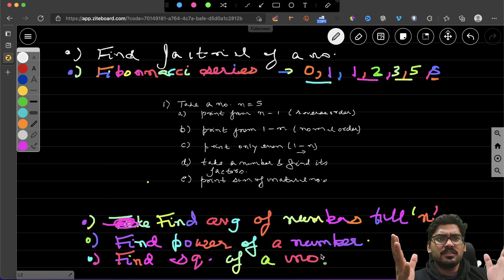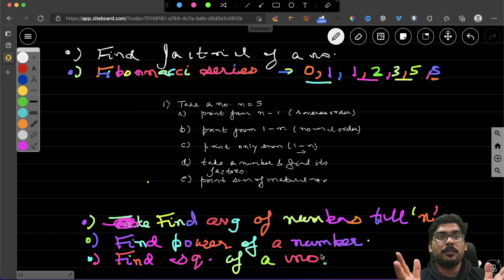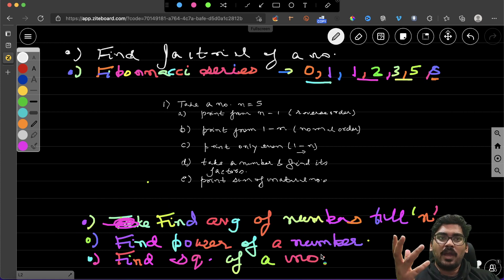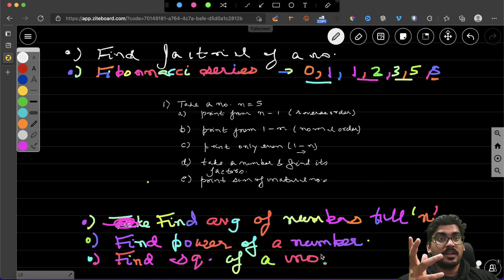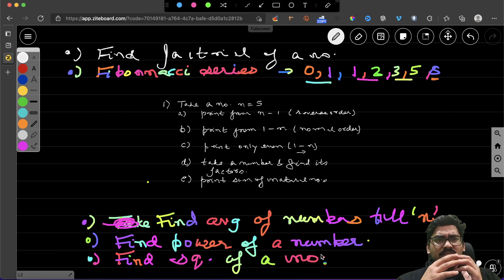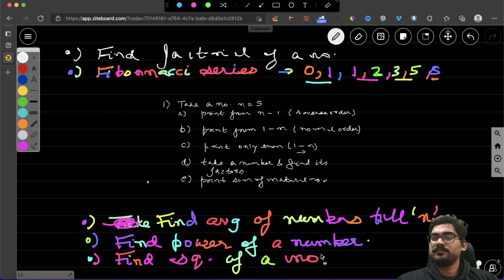These are the questions we'll be discussing in the next few videos so you can be totally comfortable with number manipulation in recursion. Then we'll slowly move to strings, arrays, and other topics. That's all from my side in this video — we'll get started with each problem in the next video. Bye-bye, see you.